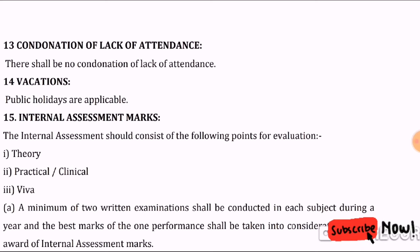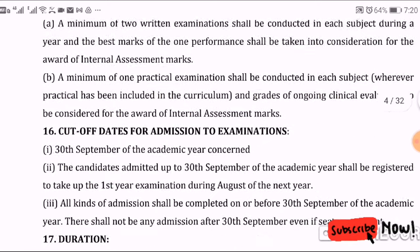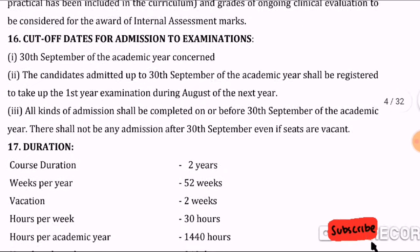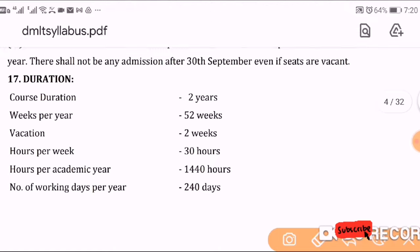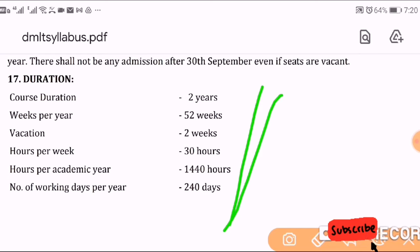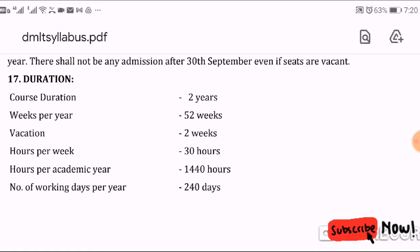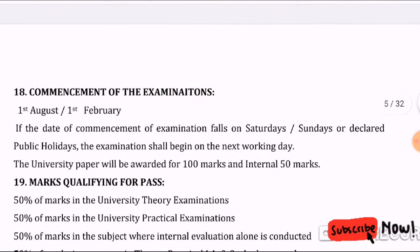The DMLT course is a 2-year course. You will have a total of 52 weeks, with 2 weeks of leave. The total hours covered are 1440 hours, with 30 hours per week.